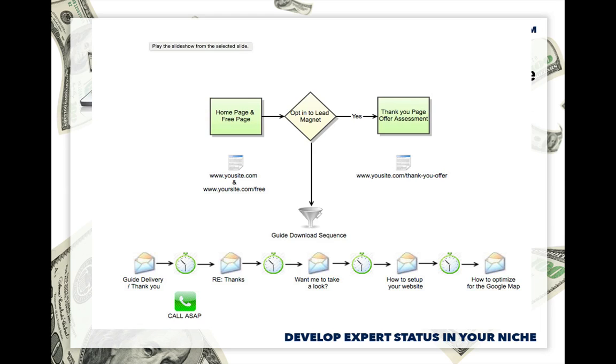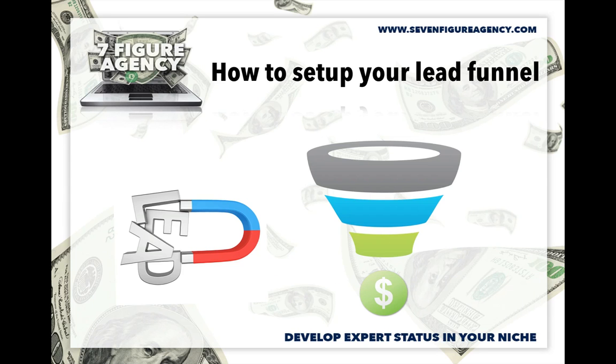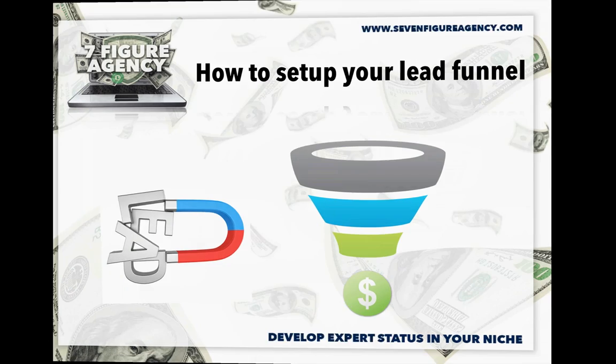Well, hey, this is Josh Nelson with The 7 Figure Agency, and I wanted to shoot a quick follow-up video just to walk you through the process of setting up your lead funnel, this time using Infusionsoft. So we have a clear understanding of the fundamentals, right? You have a lead magnet, which is going to be your information guide, how to market your type of niche online, and we've given you the template on how to configure that guide for your niche.